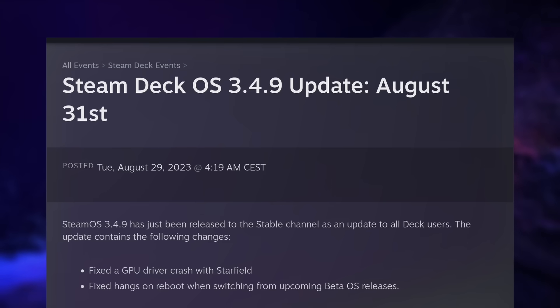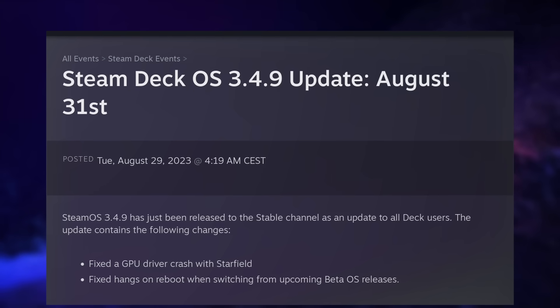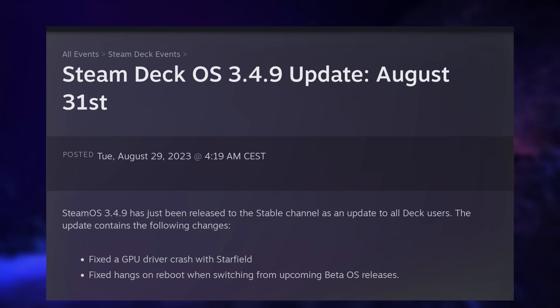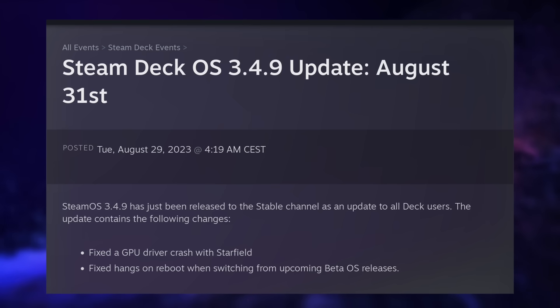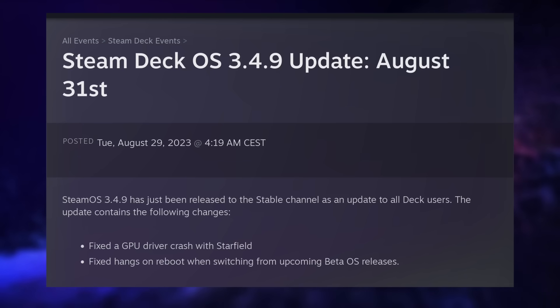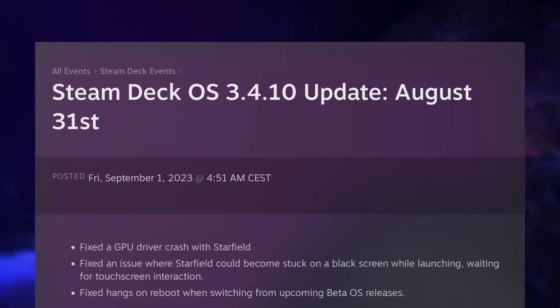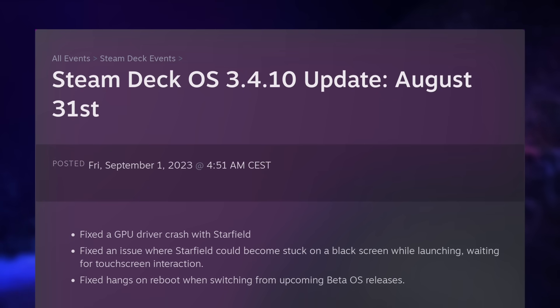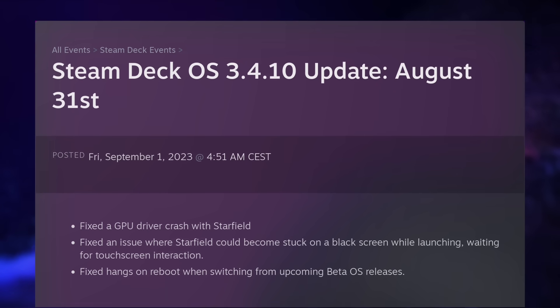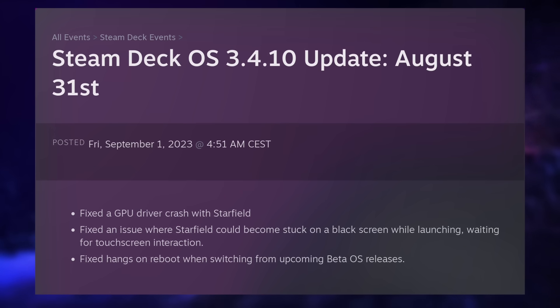The Steam Deck also got two new stable updates, versions 3.4.9 and 3.4.10. The first implemented a fix for the GPU drivers specifically for Starfield. Pierre-Lou Griffais, one of the major developers for Proton at Valve, said there was still an issue with the game, so Valve released another update, 3.4.10, to SteamOS to fix that issue. So when Starfield officially releases, you can expect to play it on your Steam Deck. Whether the performance will be good enough, I don't know, but it should be a pretty cool experience nonetheless.